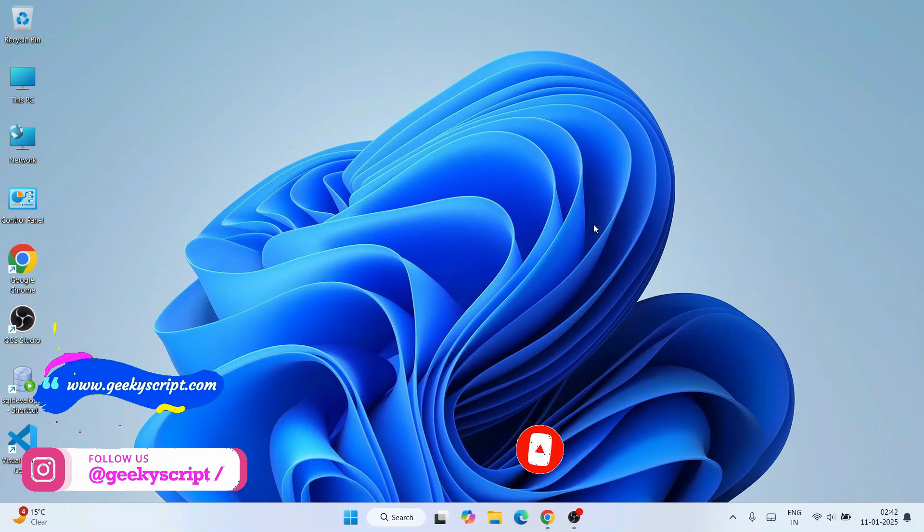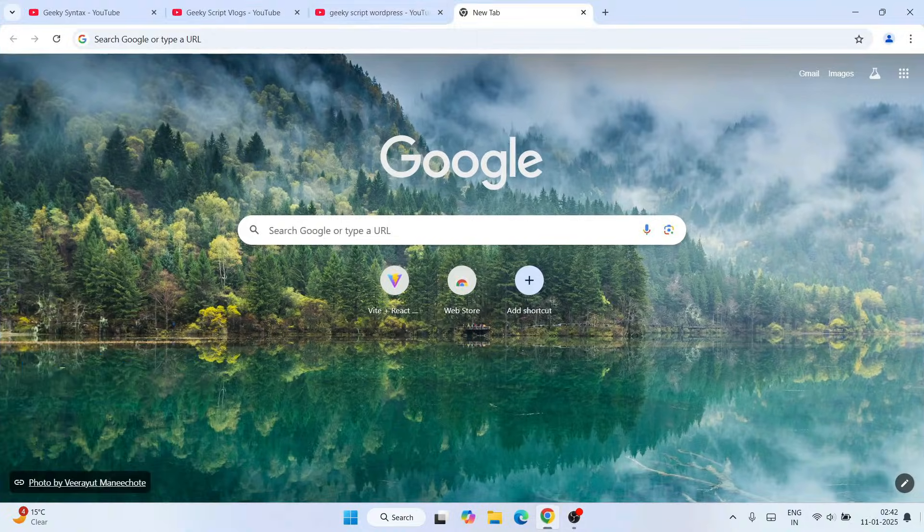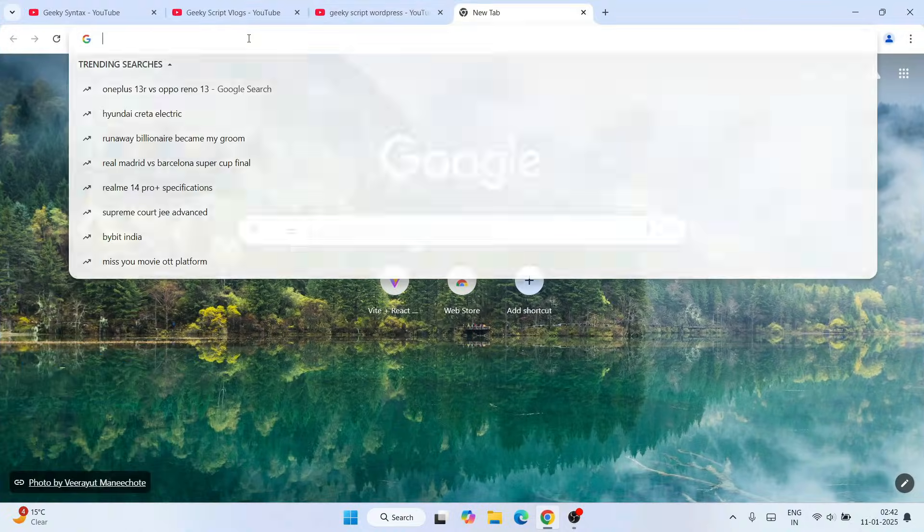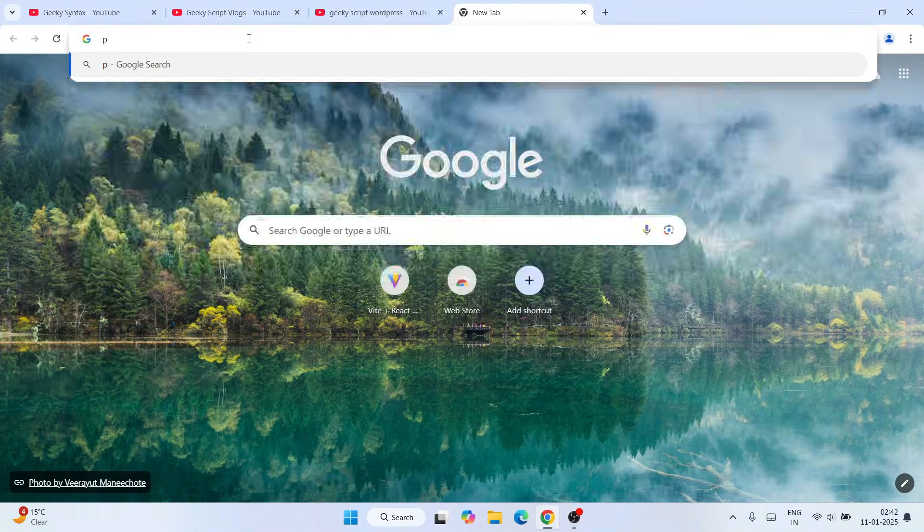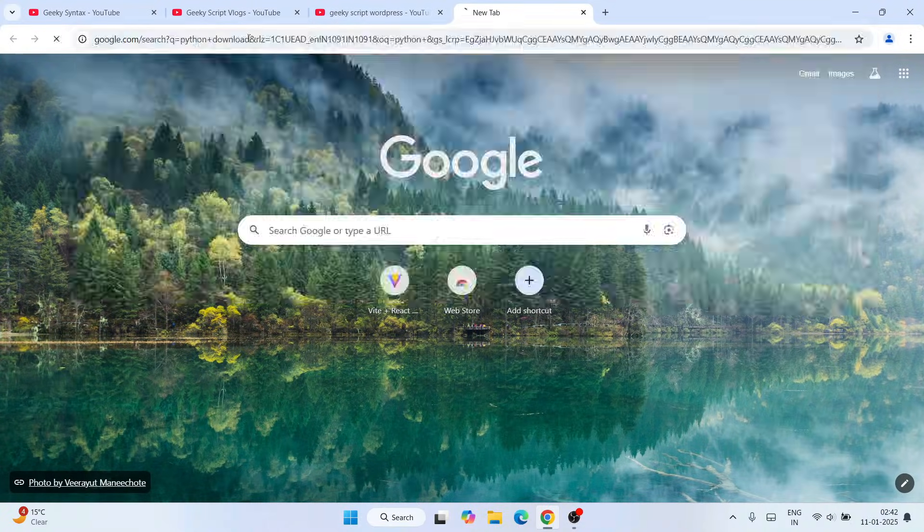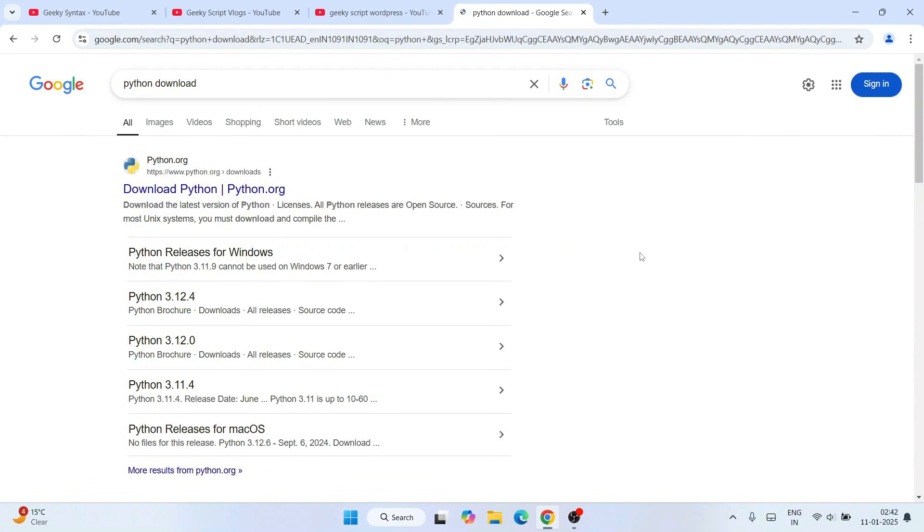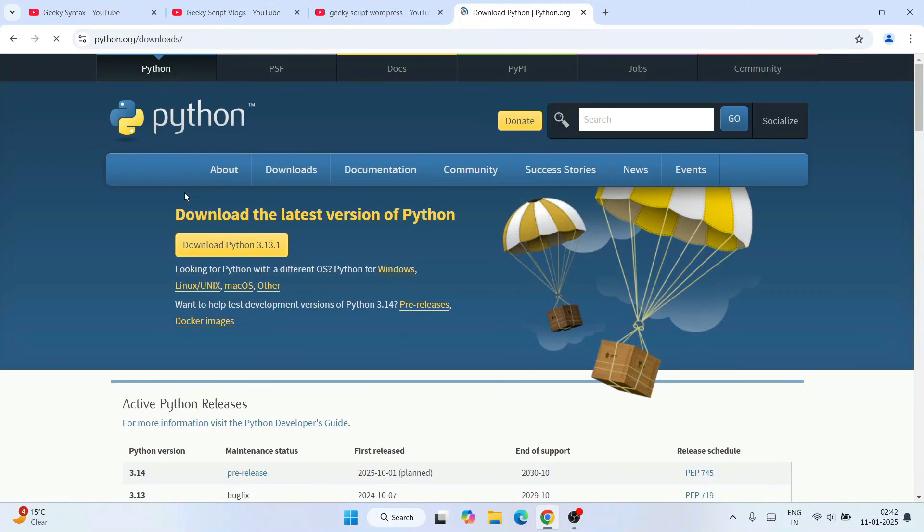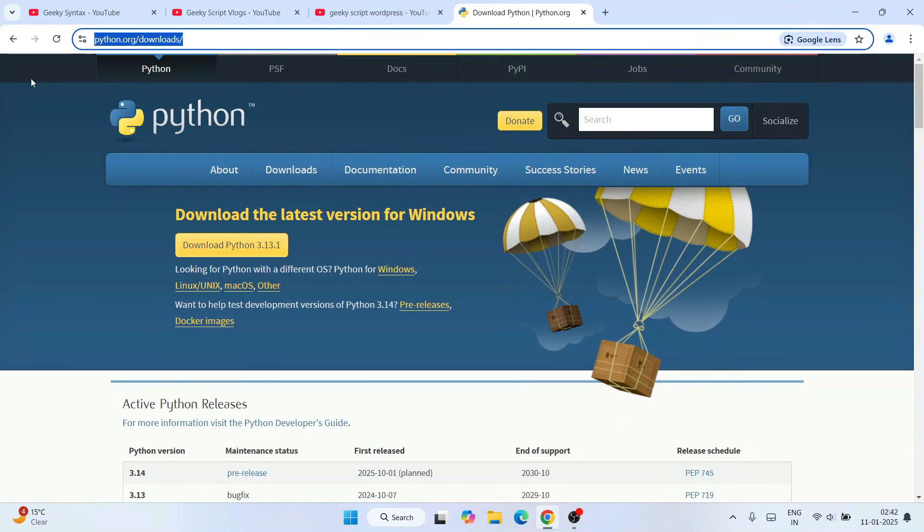So now to install Python, simply go to your favorite browser and search for Python download. Hit enter. That will show you Python.org over here. Just simply go to the official site of Python and you'll immediately land over here. This link I'm going to provide in the description.